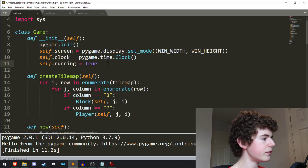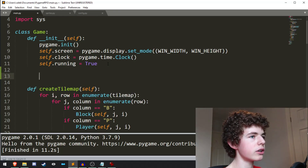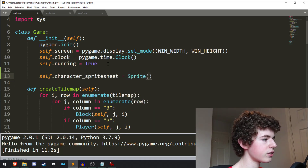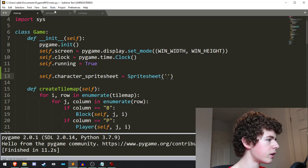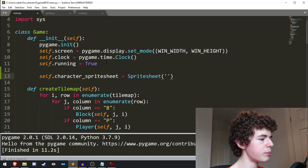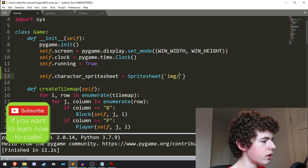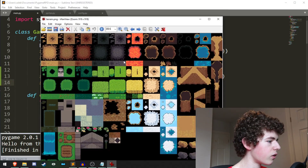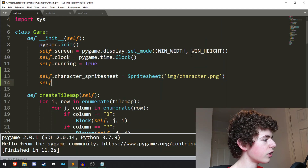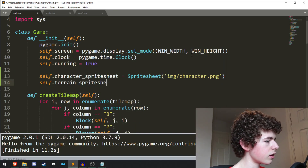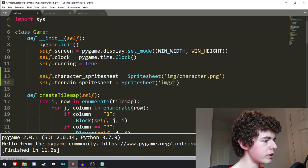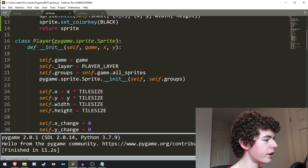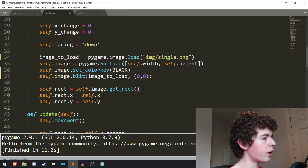Now we need to load in the sprite sheets. In the init method of the Game class we can do `self.character_sprite_sheet = SpriteSheet('img/character.png')`. The one parameter we specified in the init method is `file`. Let's also load in the terrain sprite sheet: `self.terrain_sprite_sheet = SpriteSheet('img/terrain.png')`. Now that we've created those sprite sheet objects, we're going to draw the image from the sprite sheet onto our player class.